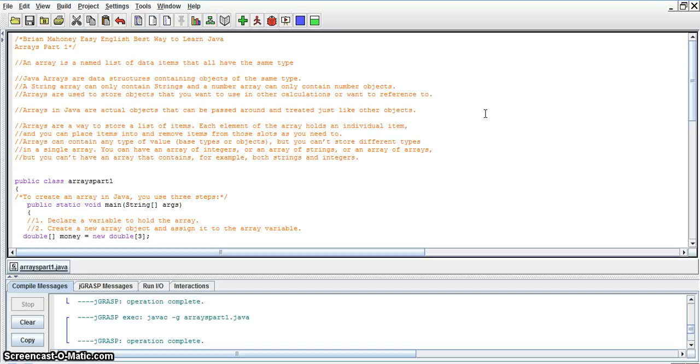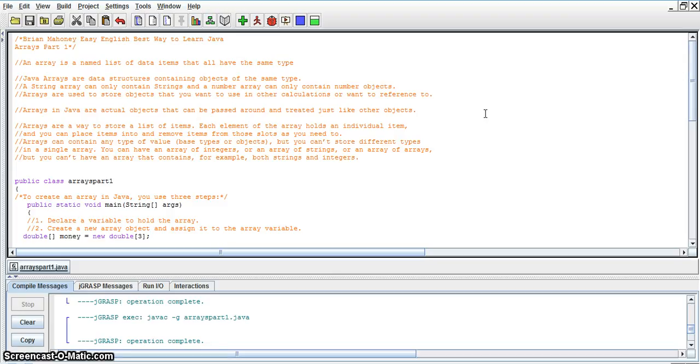Arrays in Java are actual objects that can be passed around and treated just like other objects. Arrays are a way to store a list of items. Each element of the array holds an individual item and you can place items into and remove items from those slots as you need to.